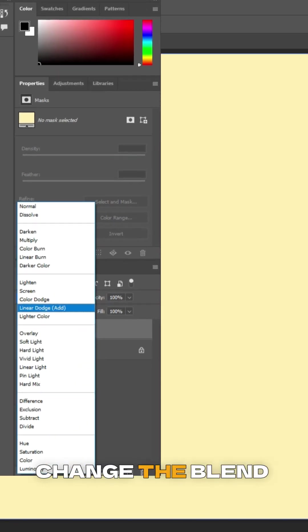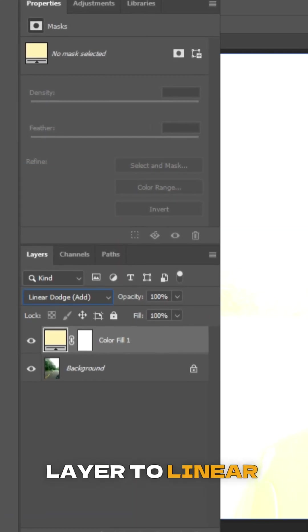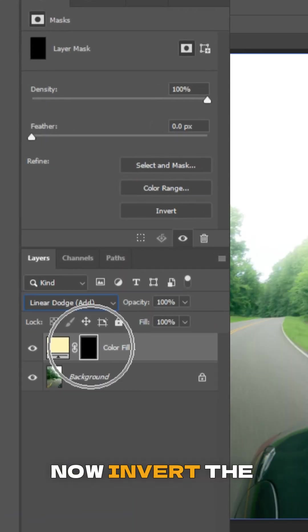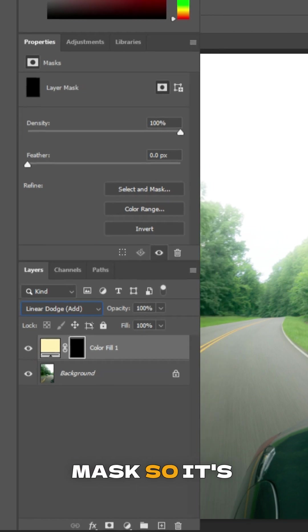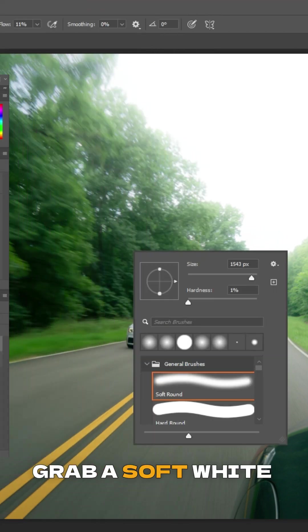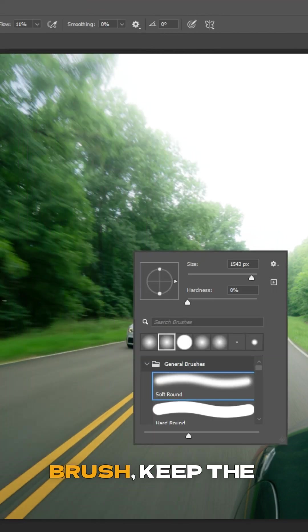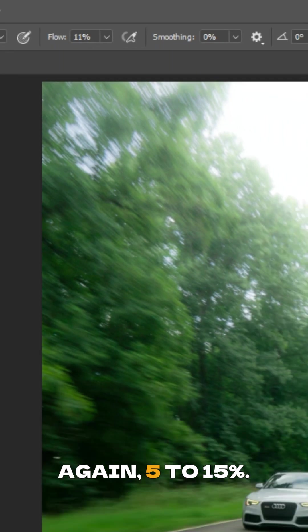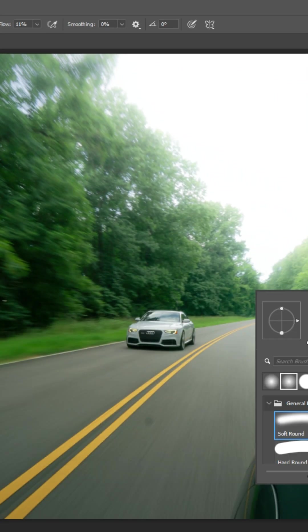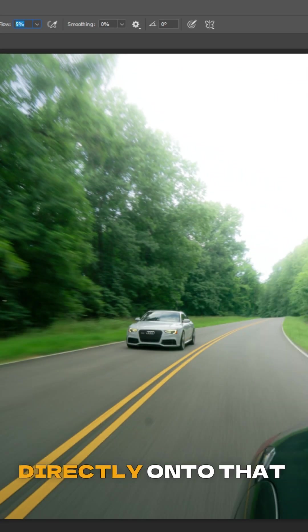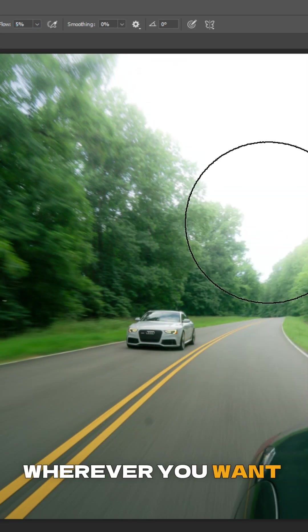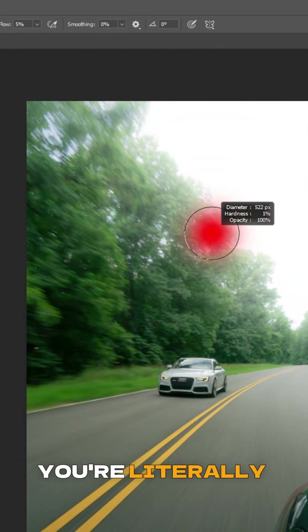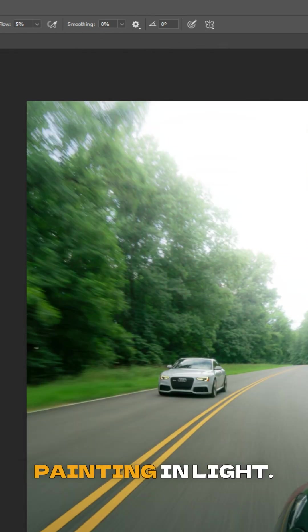Change the blend mode of that color layer to linear dodge add. Now, invert the mask so it's completely black. Grab a soft white brush, keep the flow very low - again, 5% to 15%. Now, gently paint directly onto that black mask wherever you want that colored bloom to appear. You're literally painting in light.